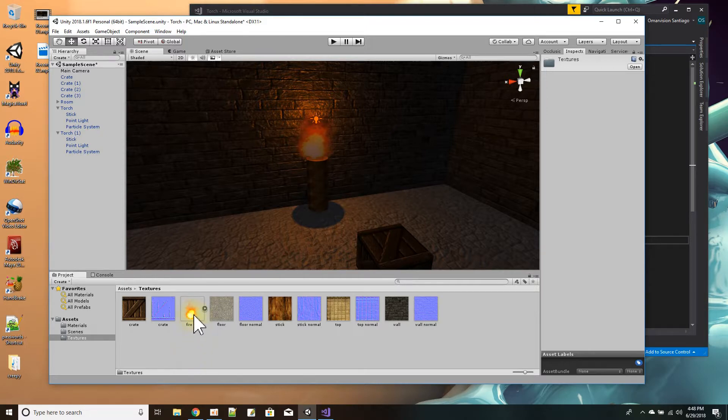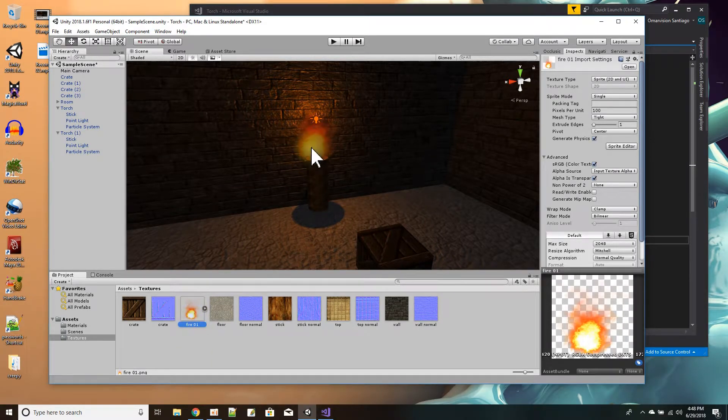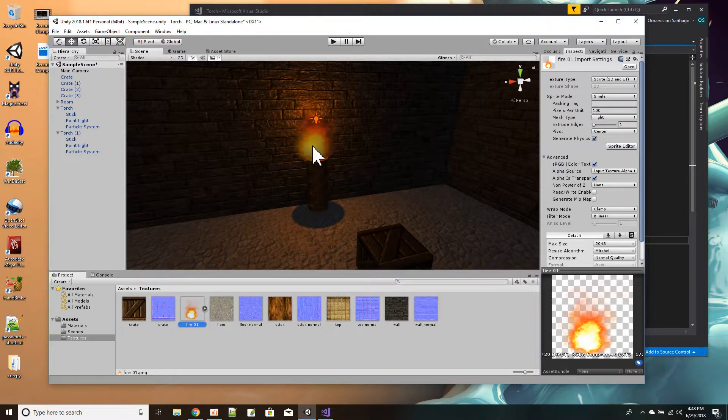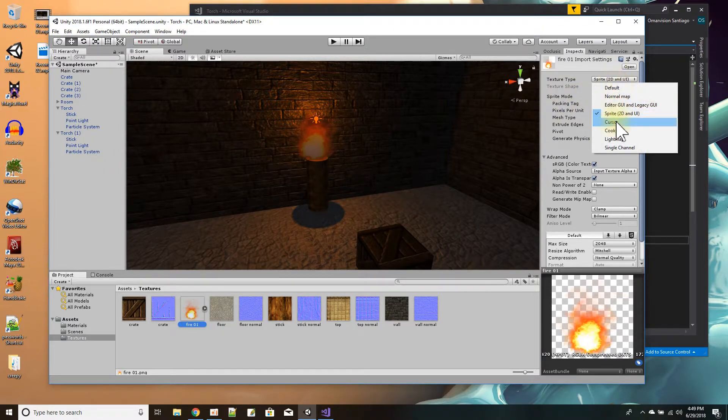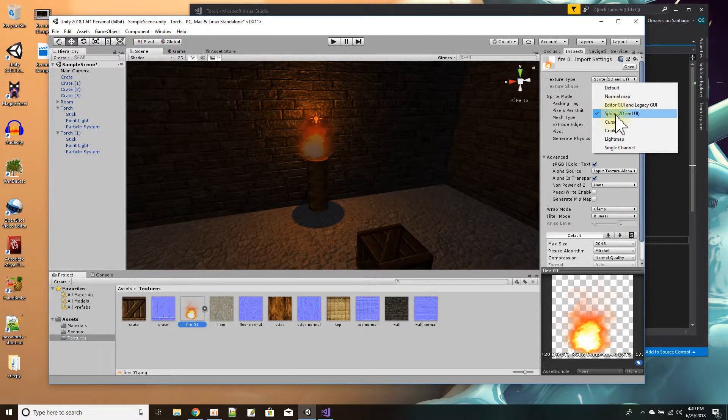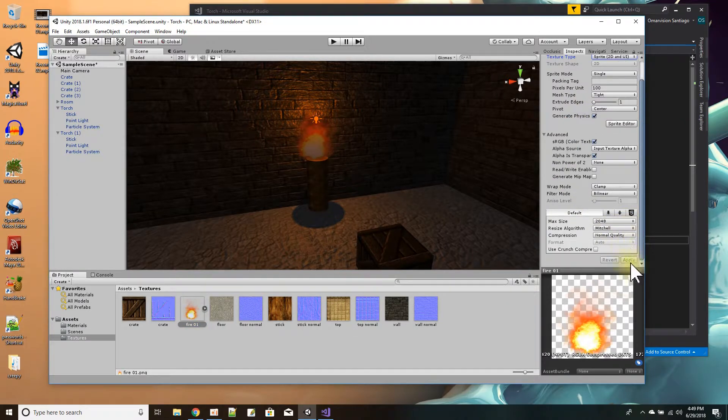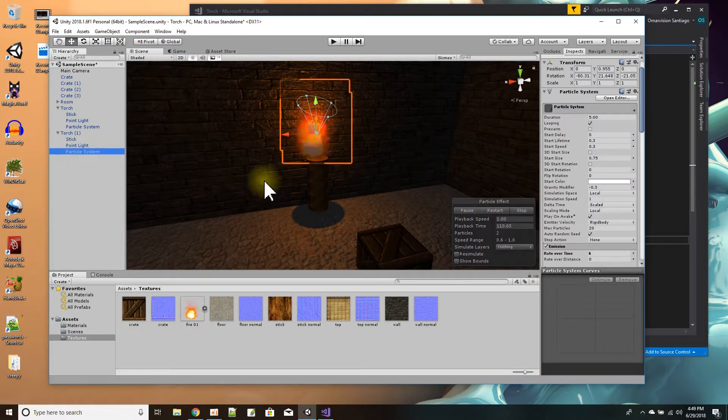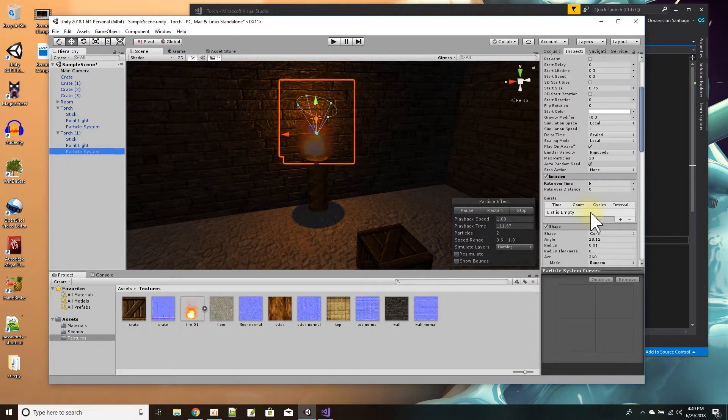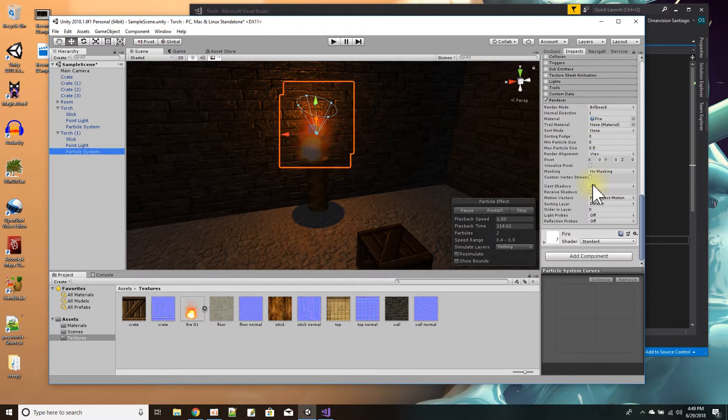All right, but since I'm going to use it as something on my particles, I had to change the type to Sprite 2D UI. And then I just would press Apply, and then it would show up like this. And then when I go back to my particle system, I think I still needed it to be a material. It wouldn't just take a sprite.